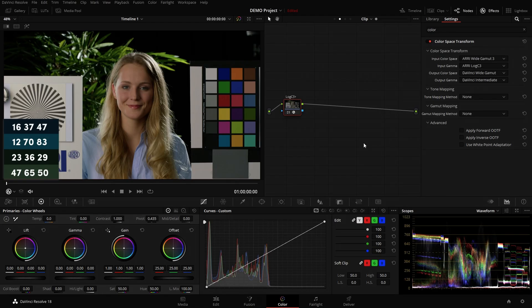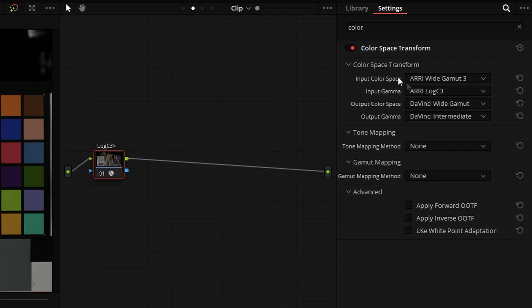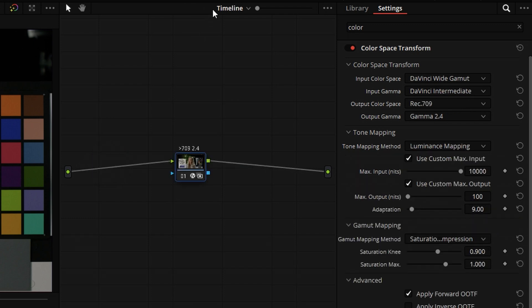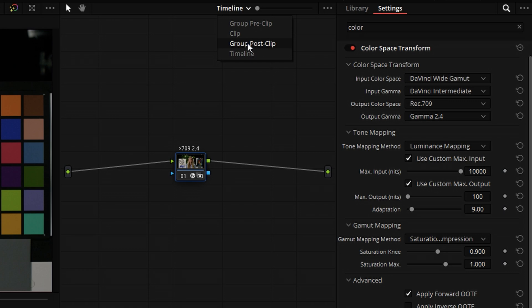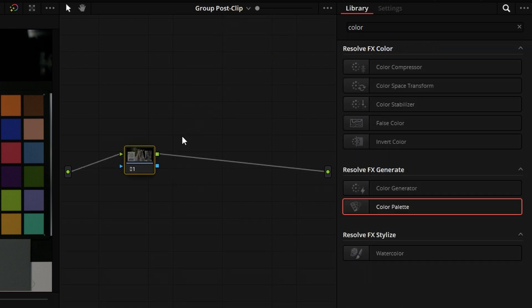Without further ado let's head over to DaVinci Resolve and see how to use it. As usual I have set up a demo project with manual color management going from ARRI LogC to DaVinci Wide Gamut on the clip level and on the timeline level going to Rec.709 Gamma 2.4 for my display.